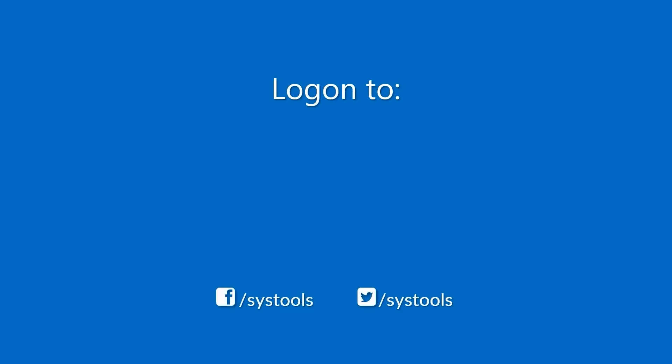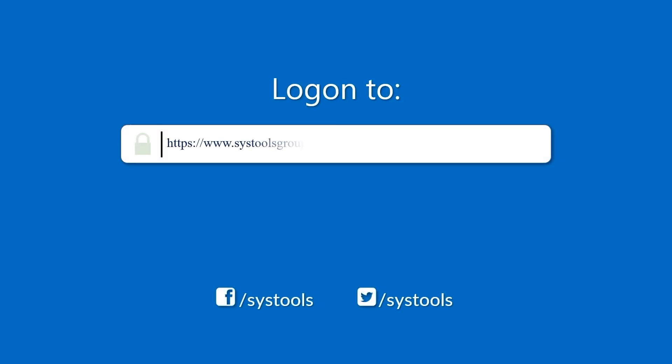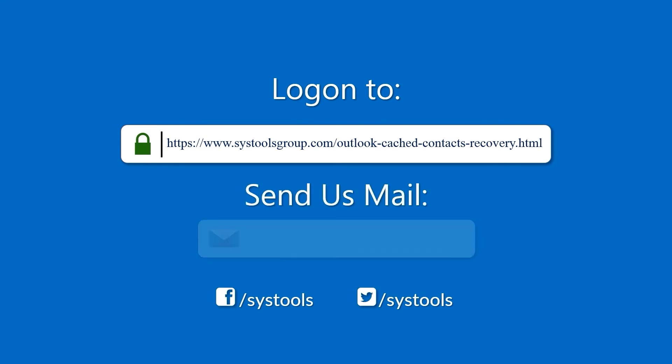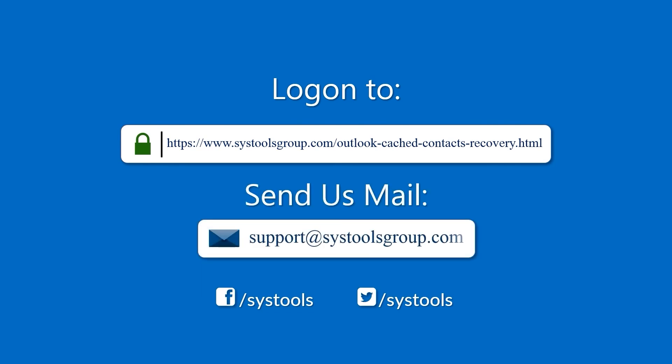Log on to the given product page for more details on purchasing the product. For any query, mail us at support@systoolsgroup.com. Thank you for watching.